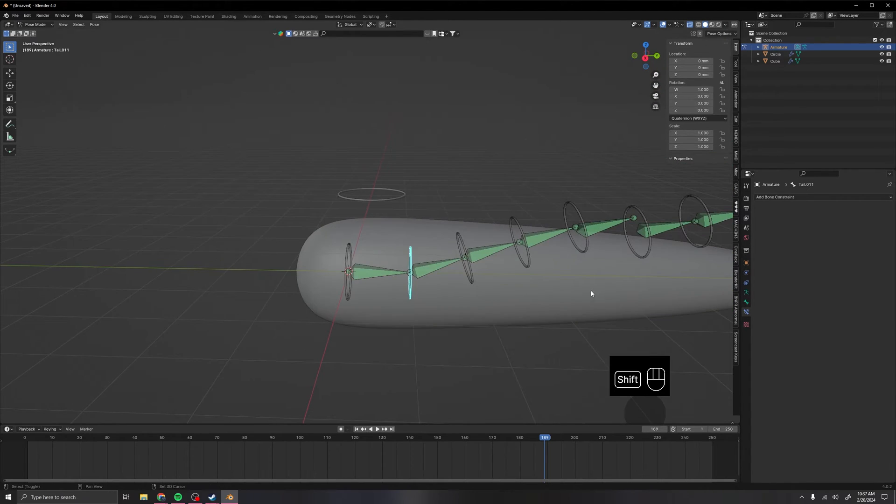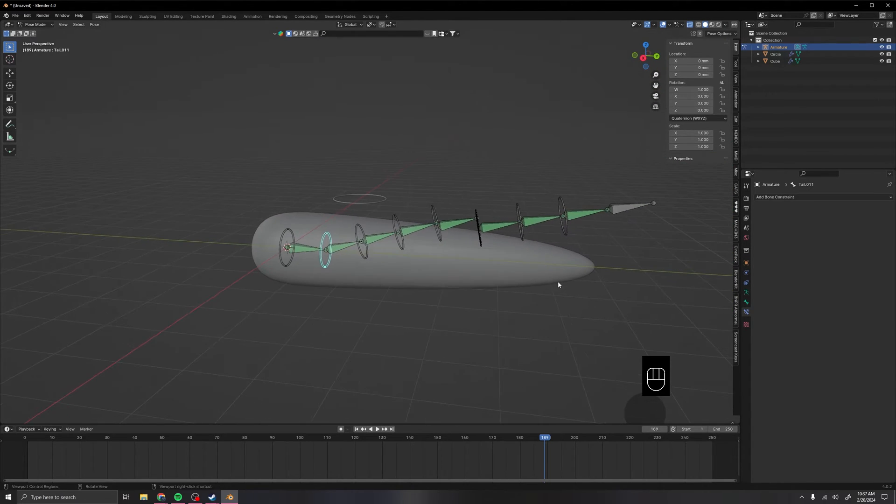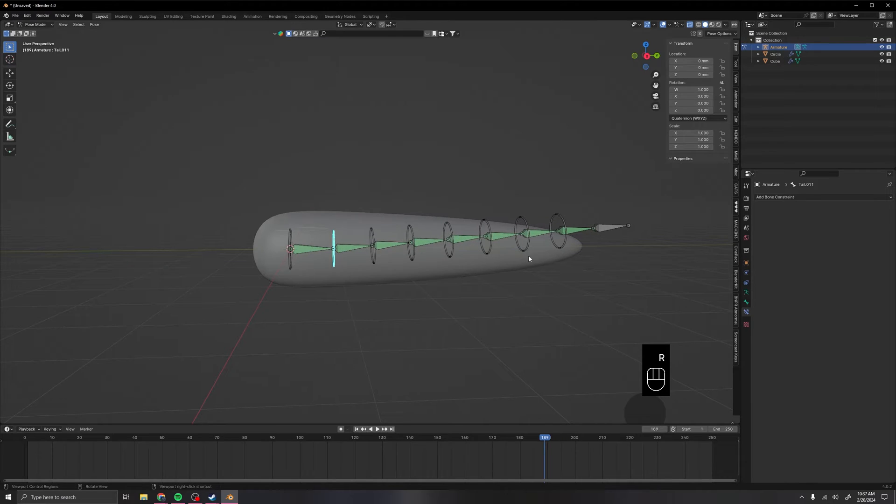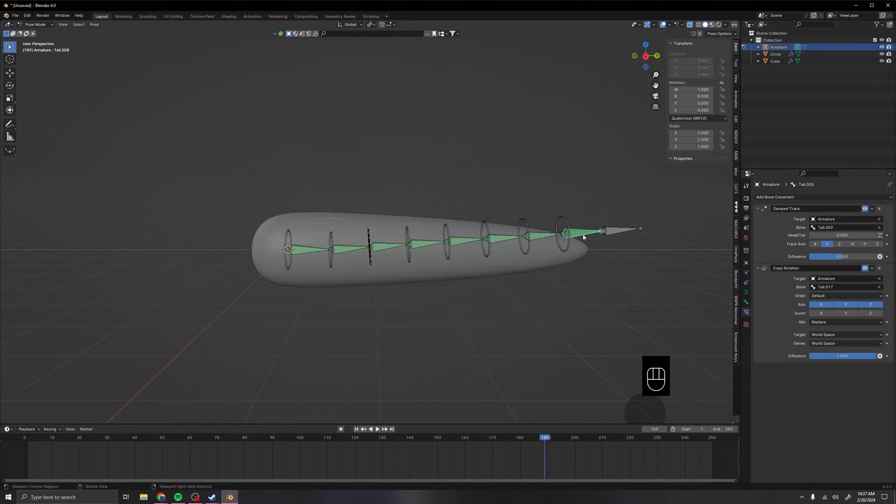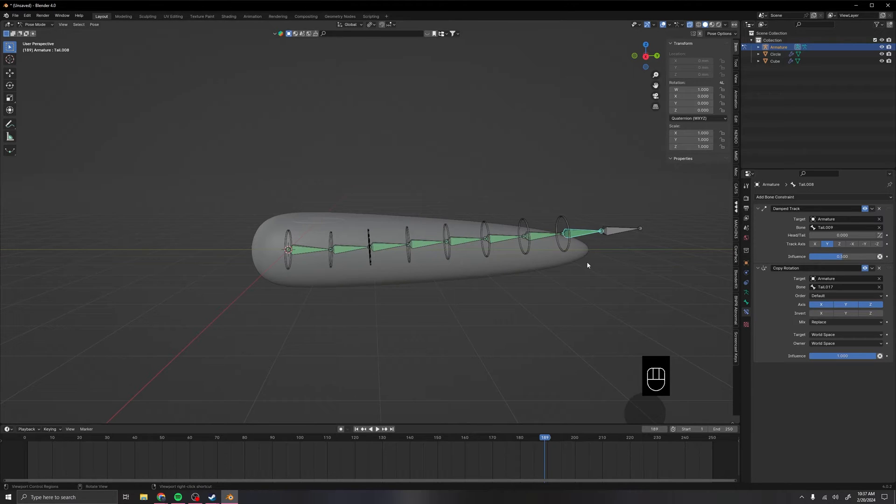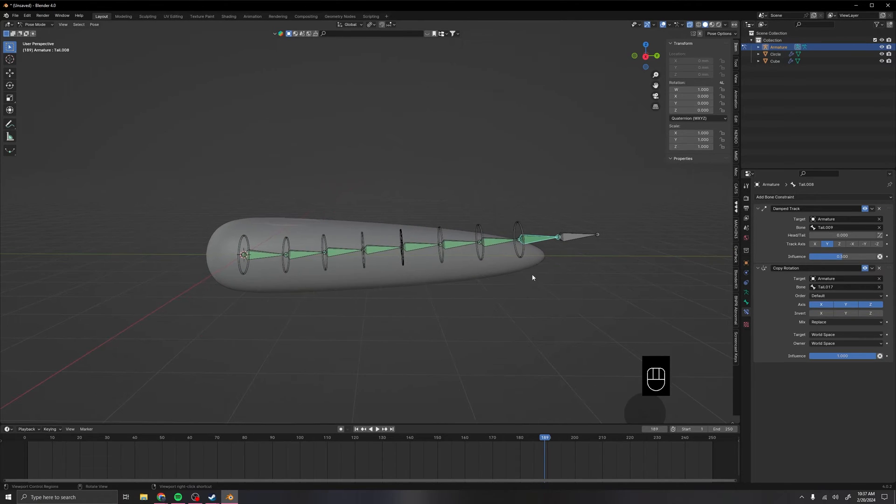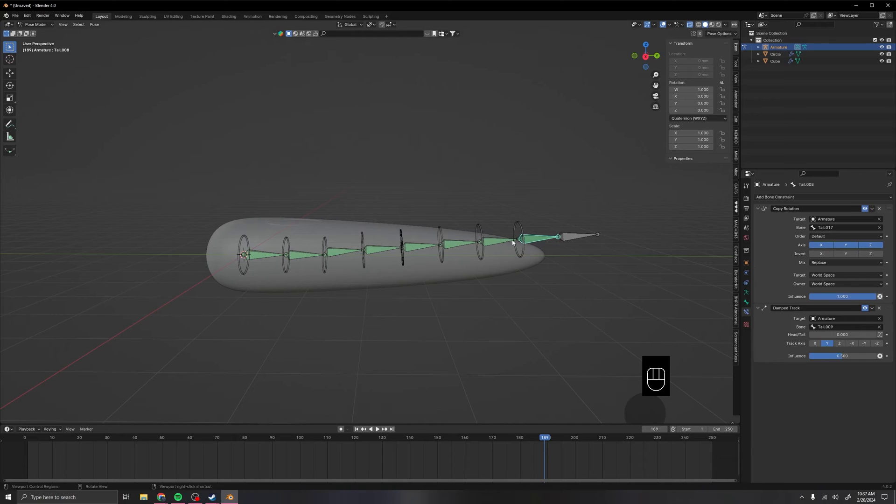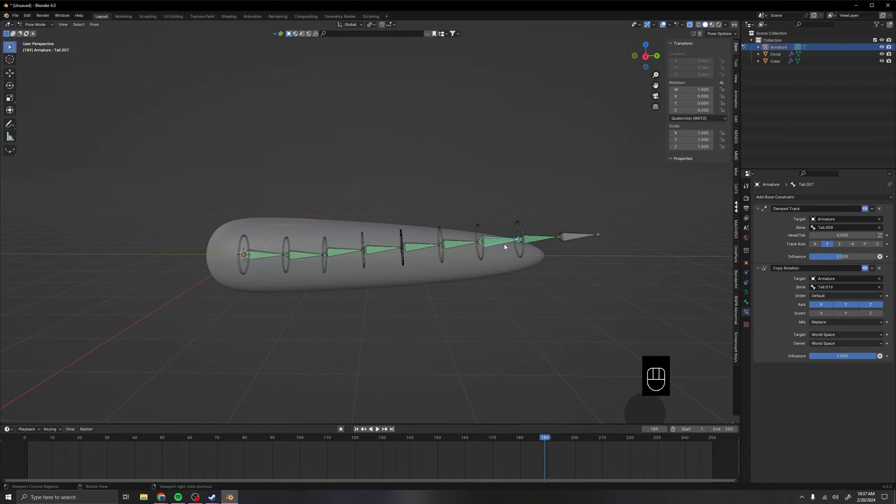Now, as you notice, it actually causes a really weird effect. But this is because we have our damp track before the copy rotation, which causes this really weird effect. Now to fix this, we just simply drag it beforehand on all of these really fast.